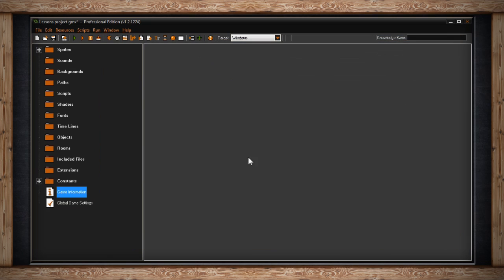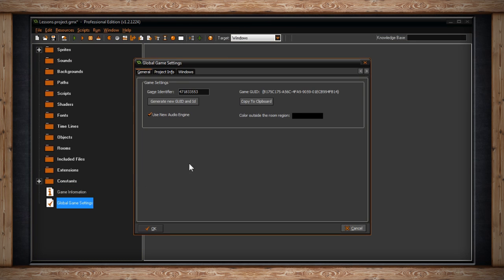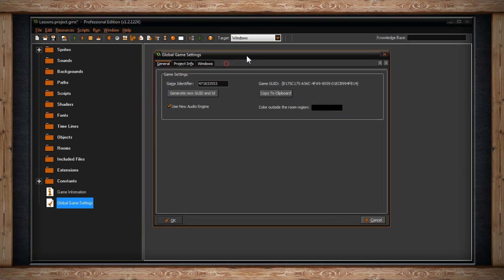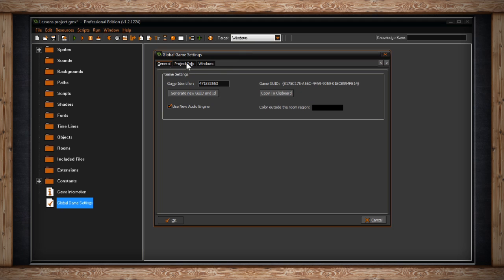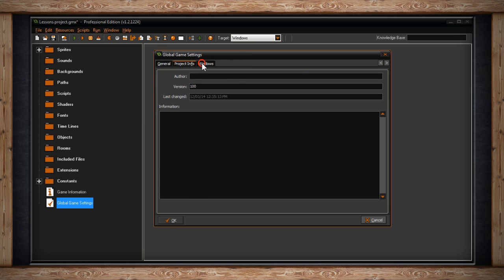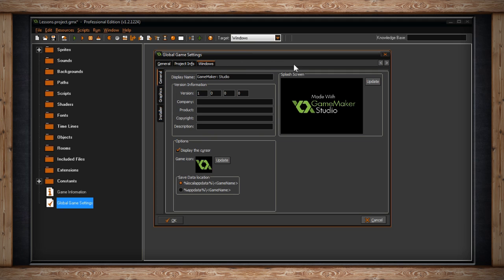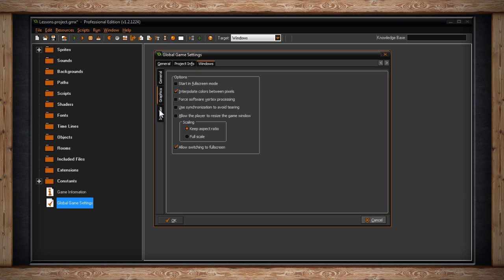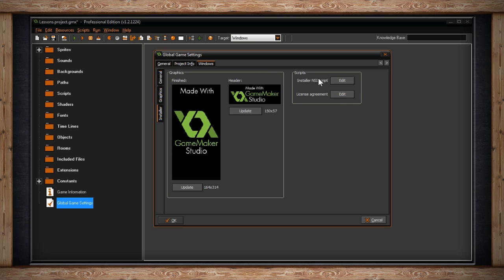The last icon is global game settings. When you double click on that you'll get a settings window and inside it'll have a bunch of options that allow you to change how your game functions depending on the compile target. It's very important that you set this up early in your game making process. But we'll go into that later.